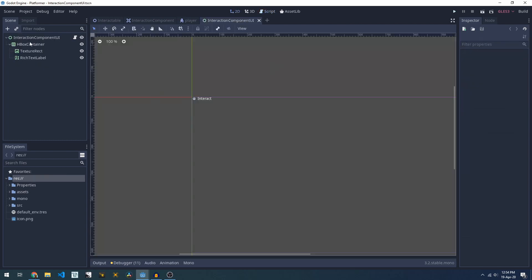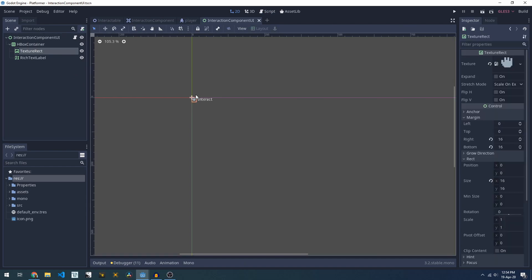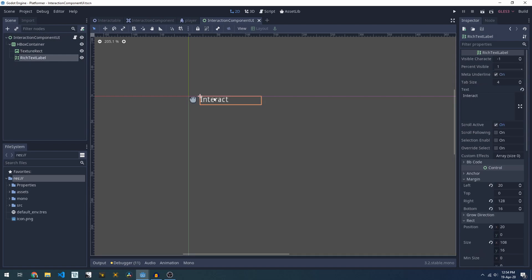If we have a look at the scene, this is a control node that has a TextRect with some sort of interaction icon and some text to tell the user what they're going to do.